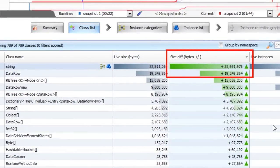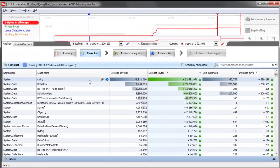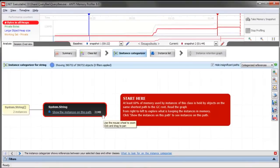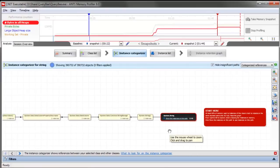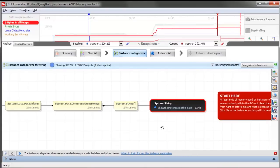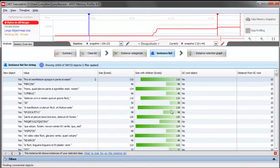To confirm that this is the problem, we take a look at the instance categorizer. This shows us instances of the string class on the same path to the GC root. In this case, 31 megabytes are being held, and if we have a quick look at the individual instances on this path, we see all the data that was returned by the query. None of this stuff should still be in memory after we close the window, so why was it retained?